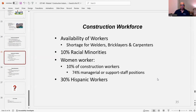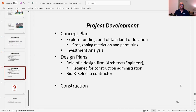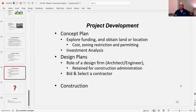Under project development, there's always a concept plan where you explore funding, land or location, cost, zoning restrictions, and permitting — along with your investment analysis. Then you proceed to design plans, involving the role of a design firm — whether architect or engineer — who can be retained for construction administration. There is also bidding and selecting a contractor, and then construction.